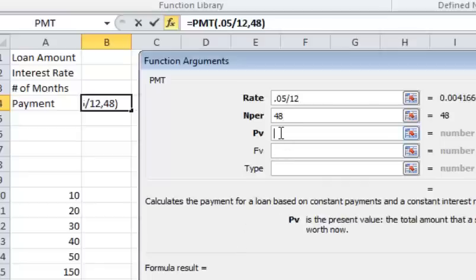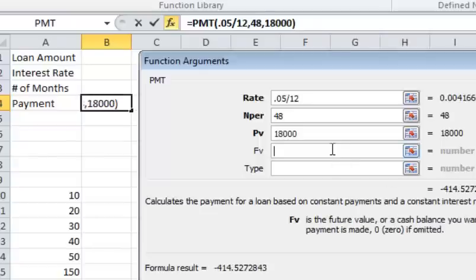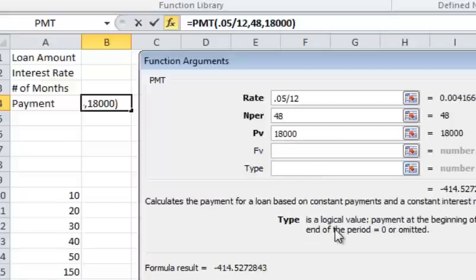And then I'm going to put the present value, let's assume I'm going to do an $18,000 loan. Future value, you can just leave as 0 for a typical loan.